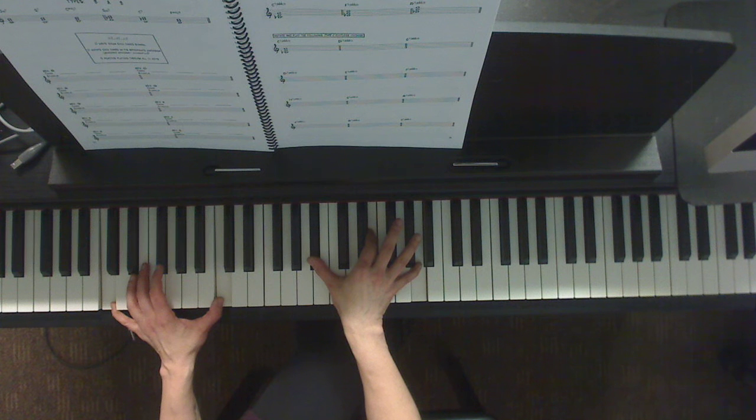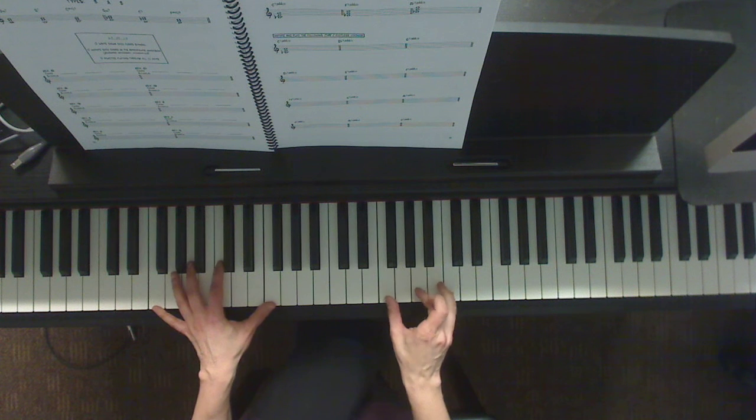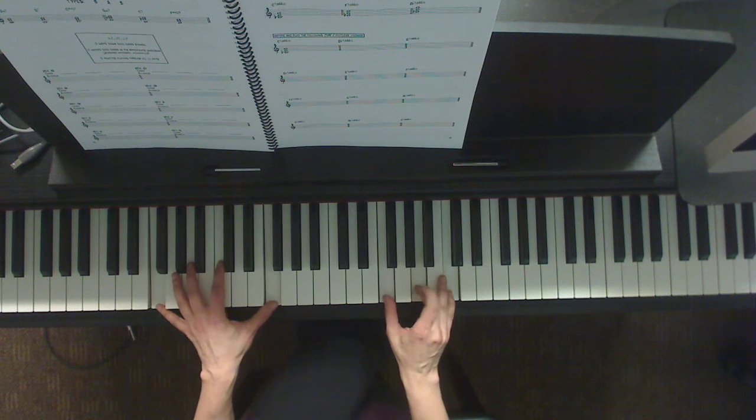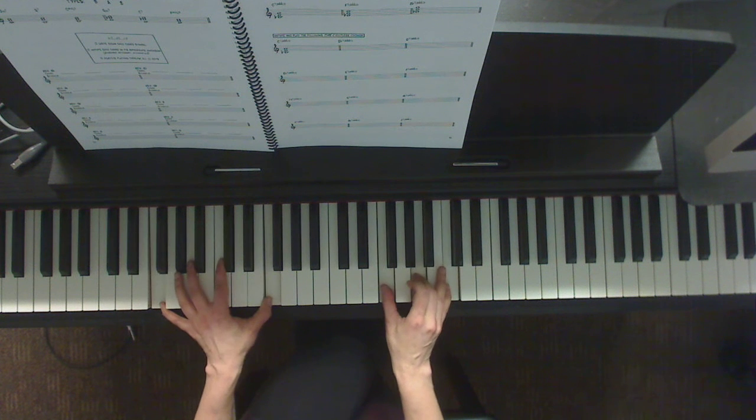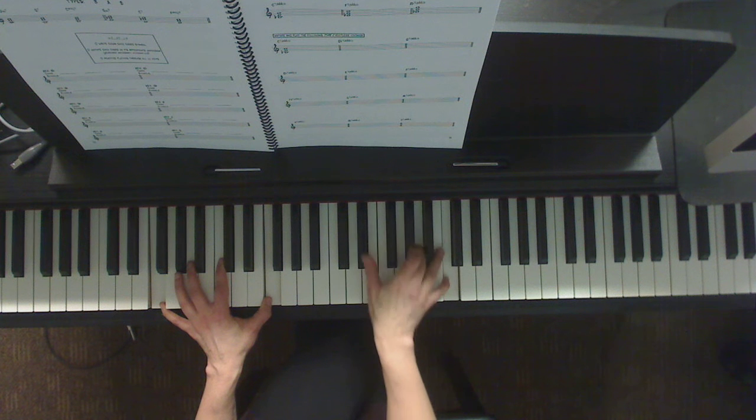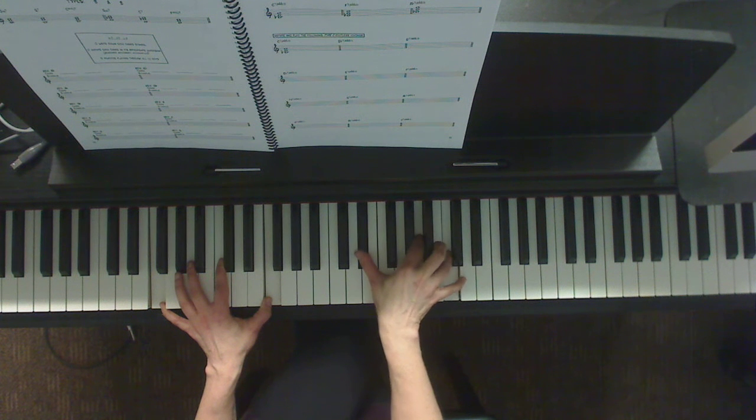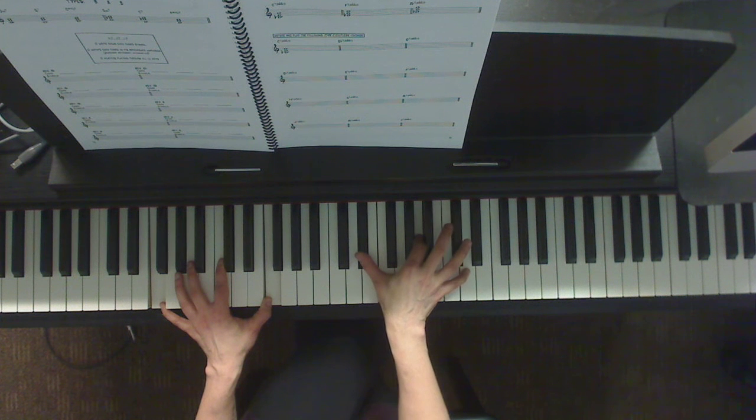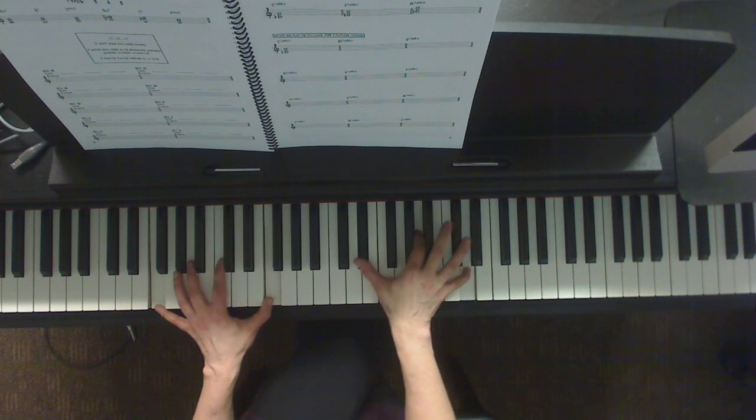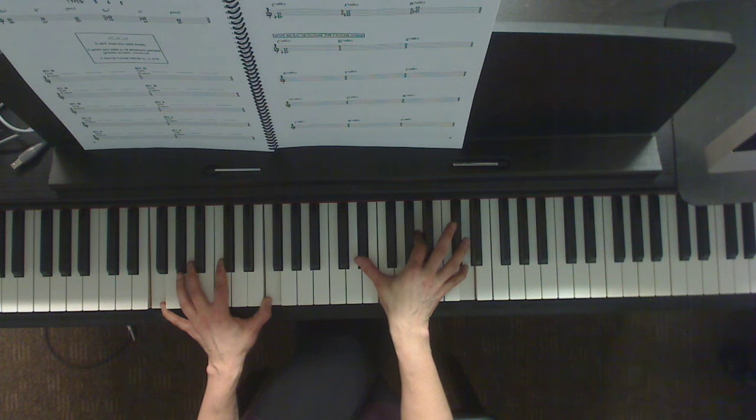Now same as the next example, F7. Here's the triad. You can replace the root for the 7th and the 5th for the 6th, which is the 13th. And there's your F7.